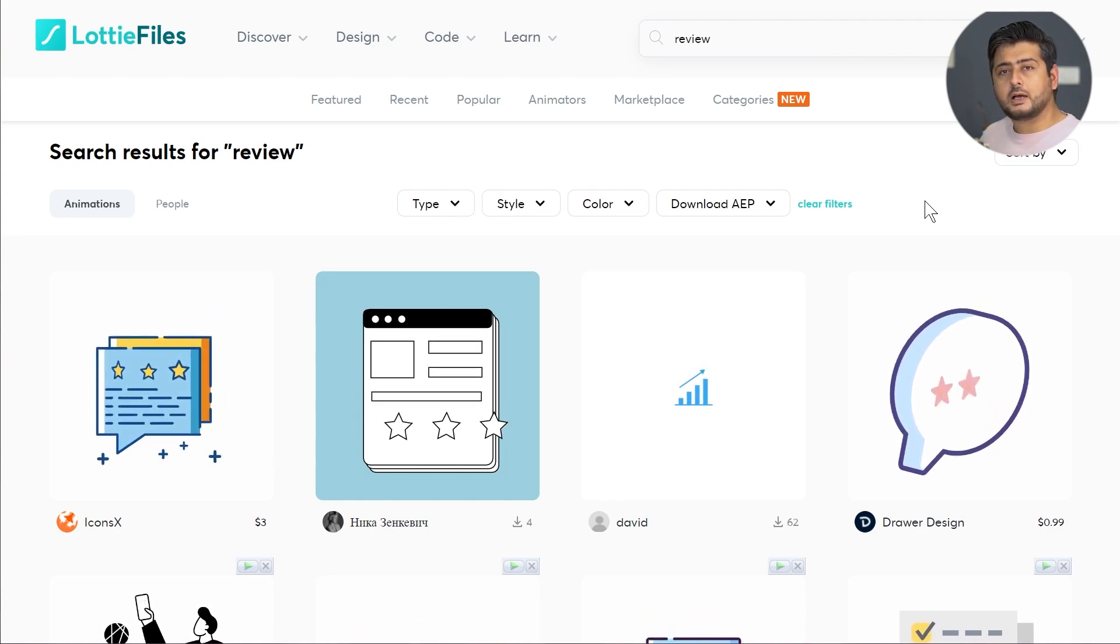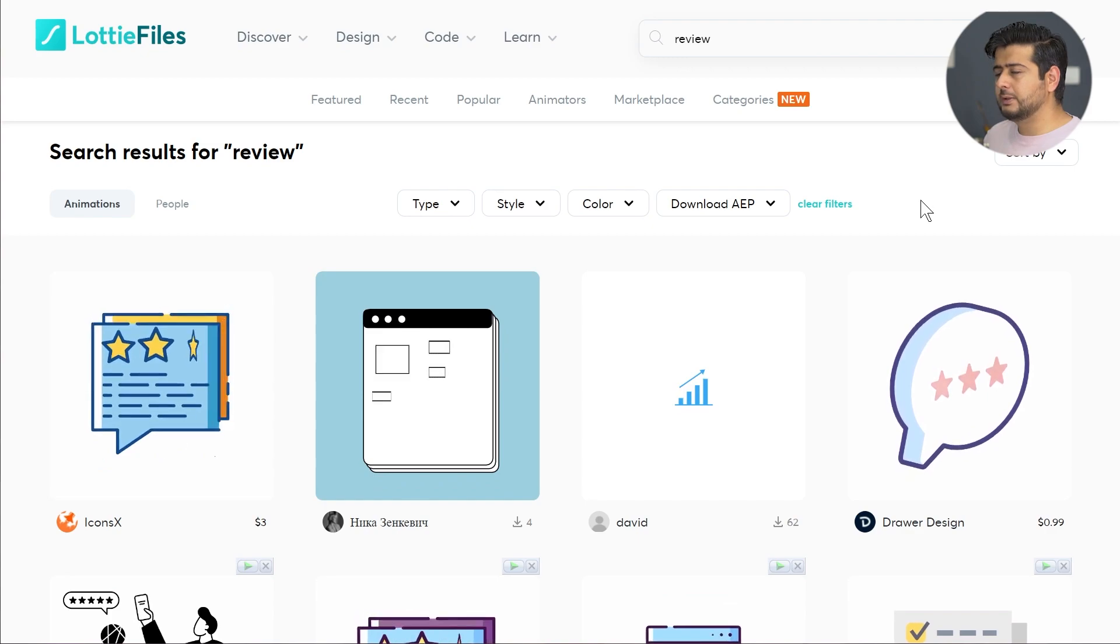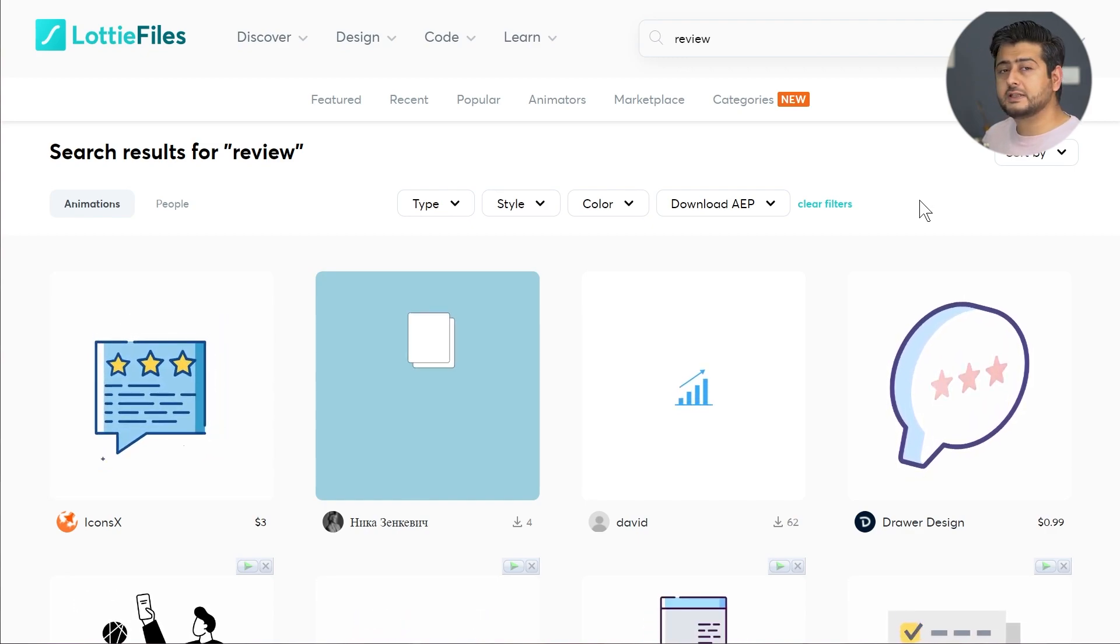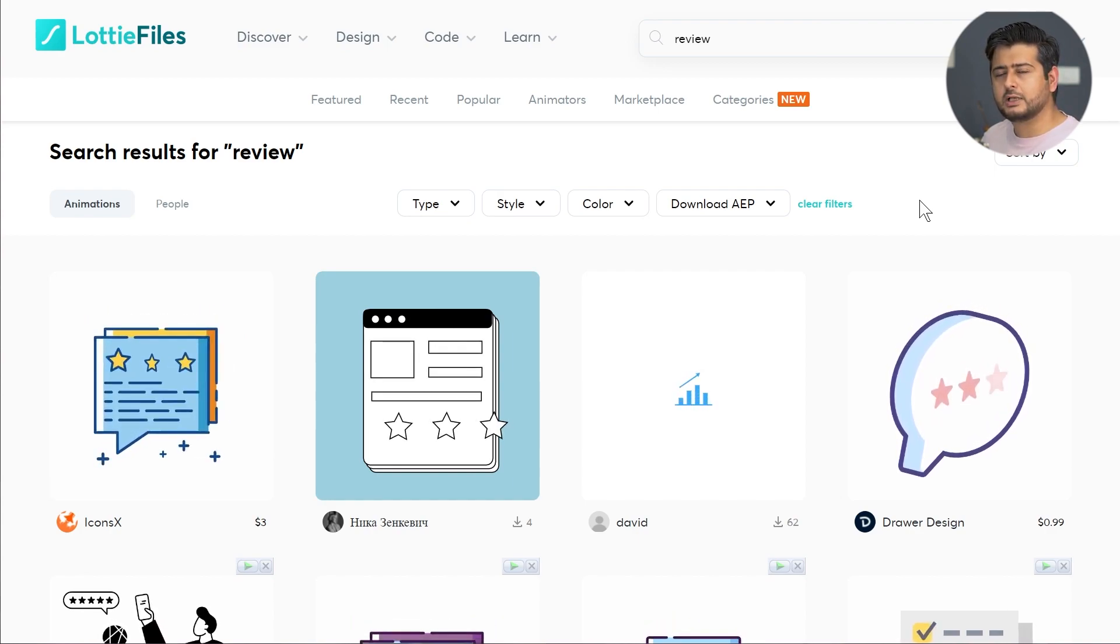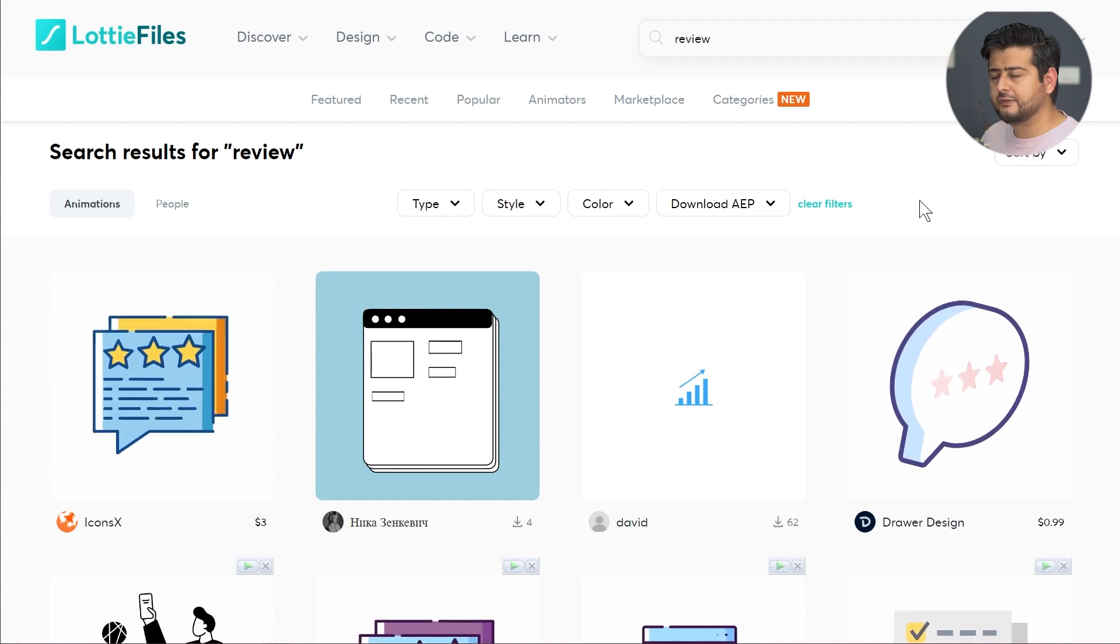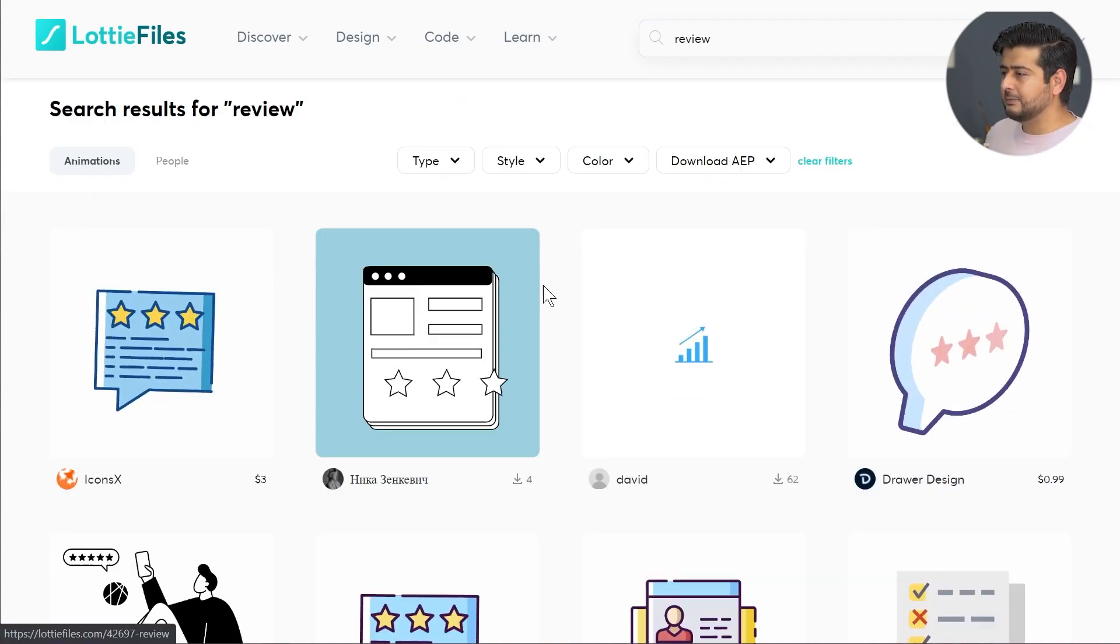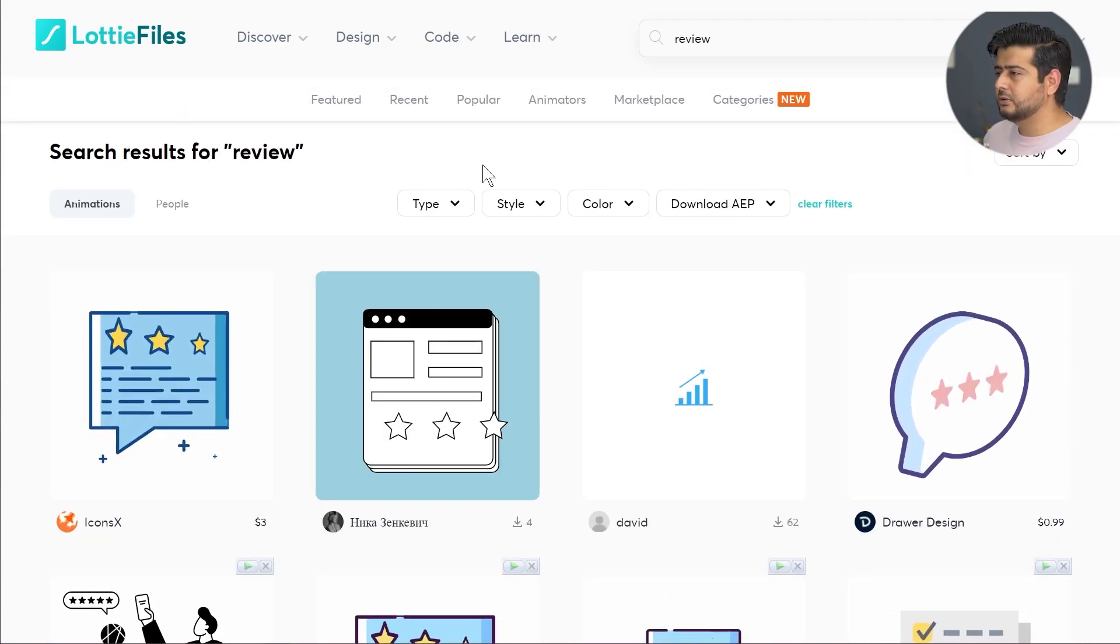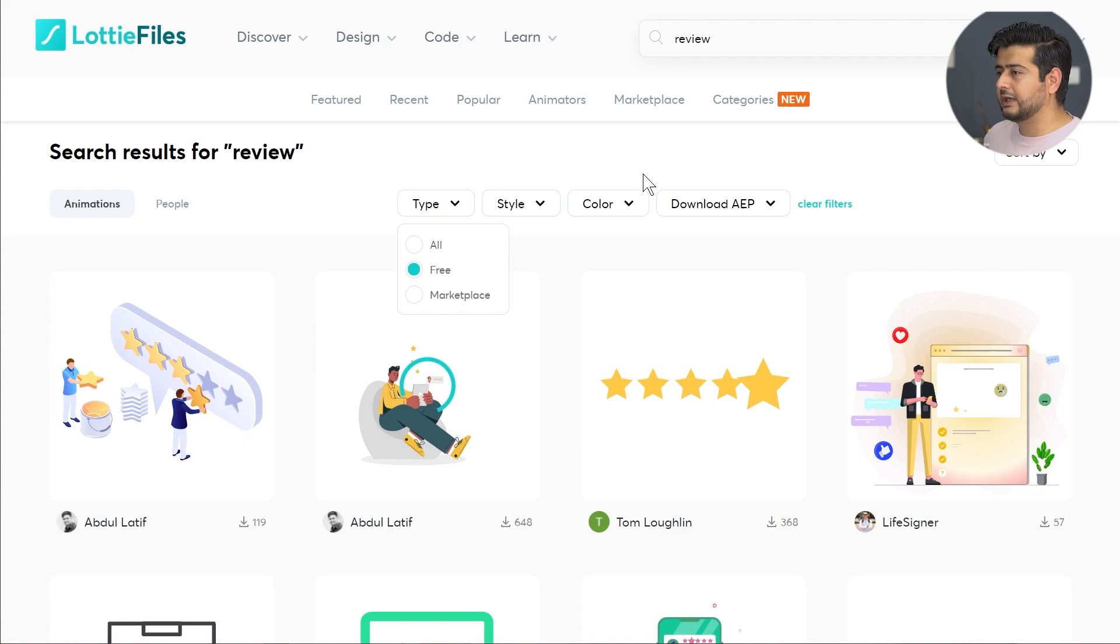I'm going to show you two different ways to embed them on your website. If you're just testing out, the first method would be easier. The second method is more reliable, and that's the method I would recommend when your page goes live. Let me find one free animation. Let's say this one, in the review segment.